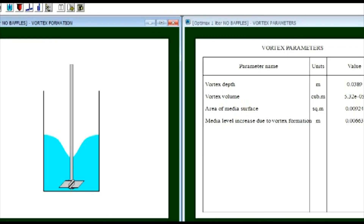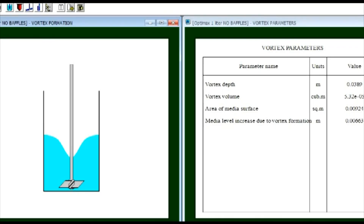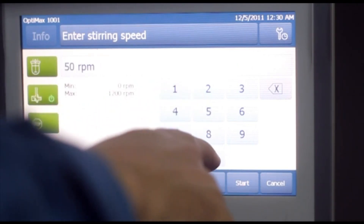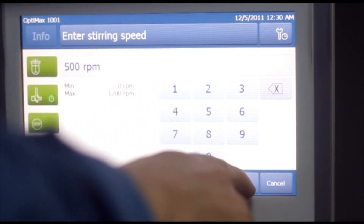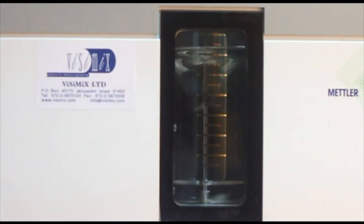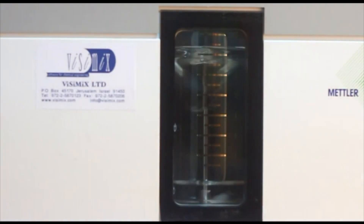Detailed experiment information is stored and displayed as the experiment proceeds. In this first example using OptiMax with VisiMix, we find a deep correlation between configuration of the experimental equipment and hydrodynamic performance.